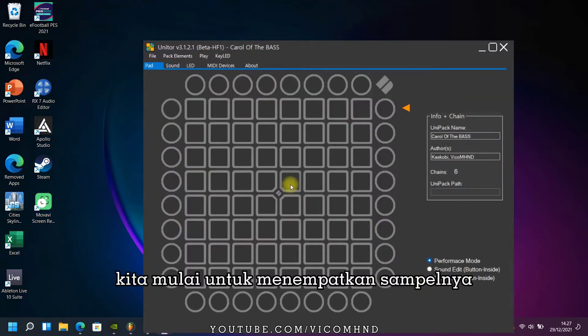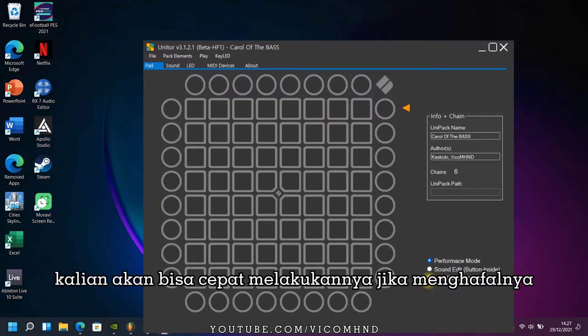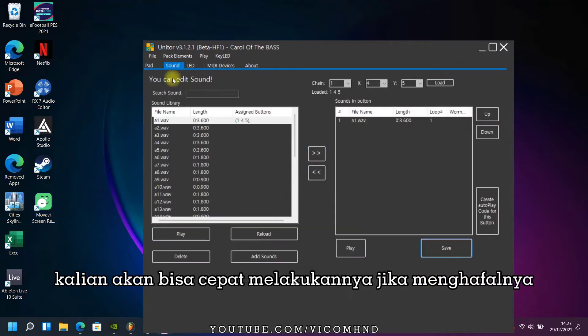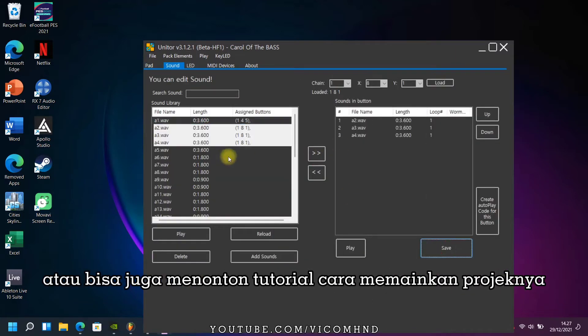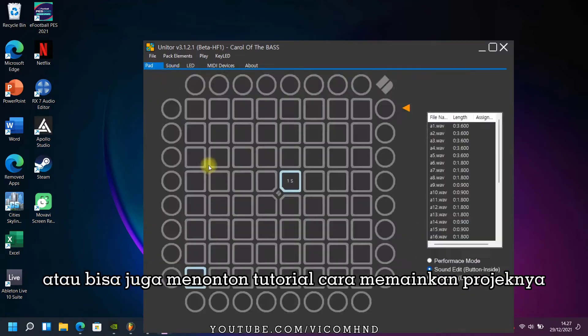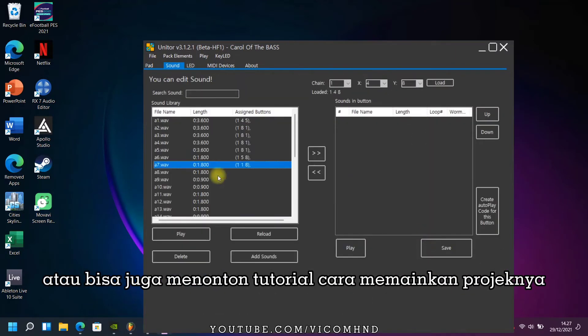We start mapping the sample. You have to memorize the project to shorten the time, or you can see the tutorial on how to play the project.